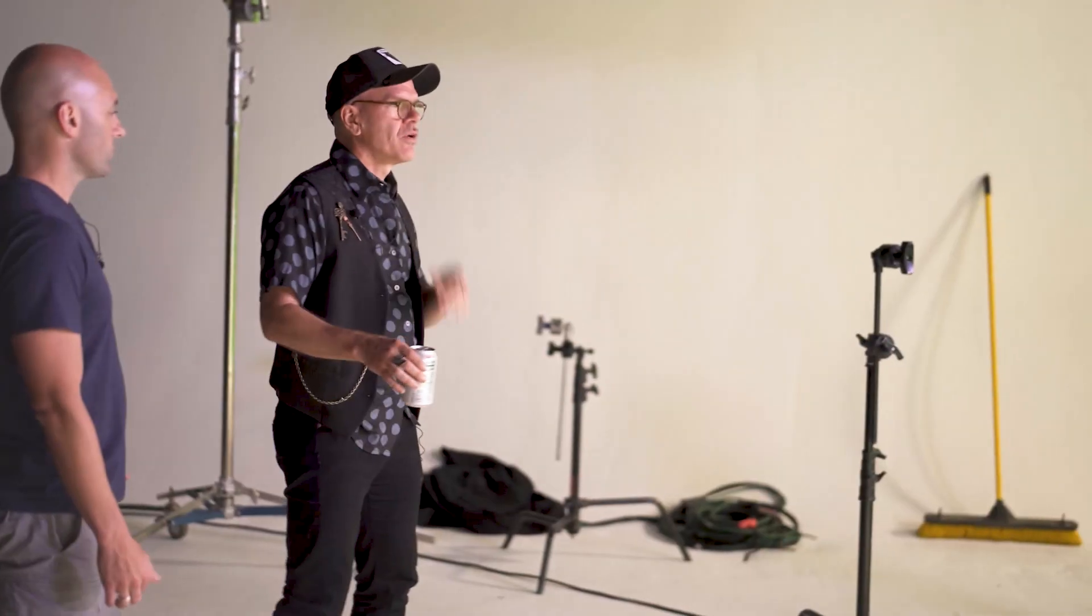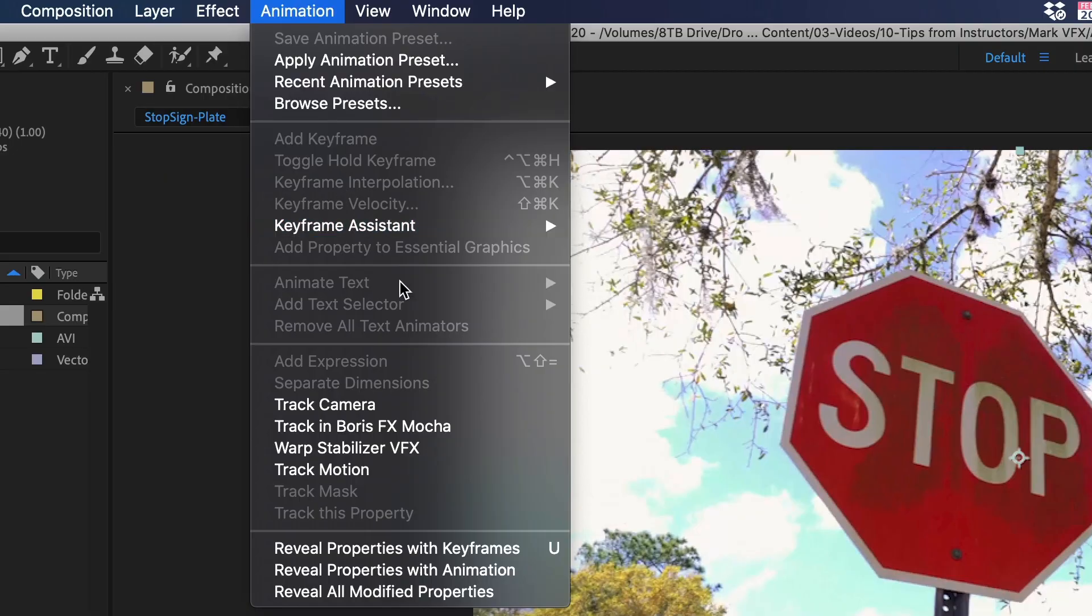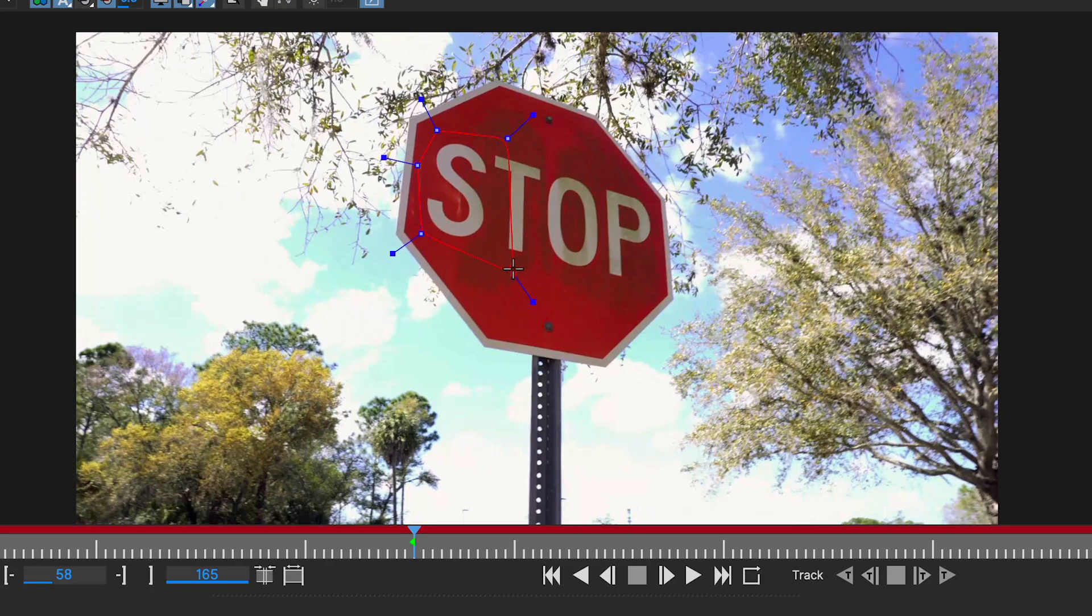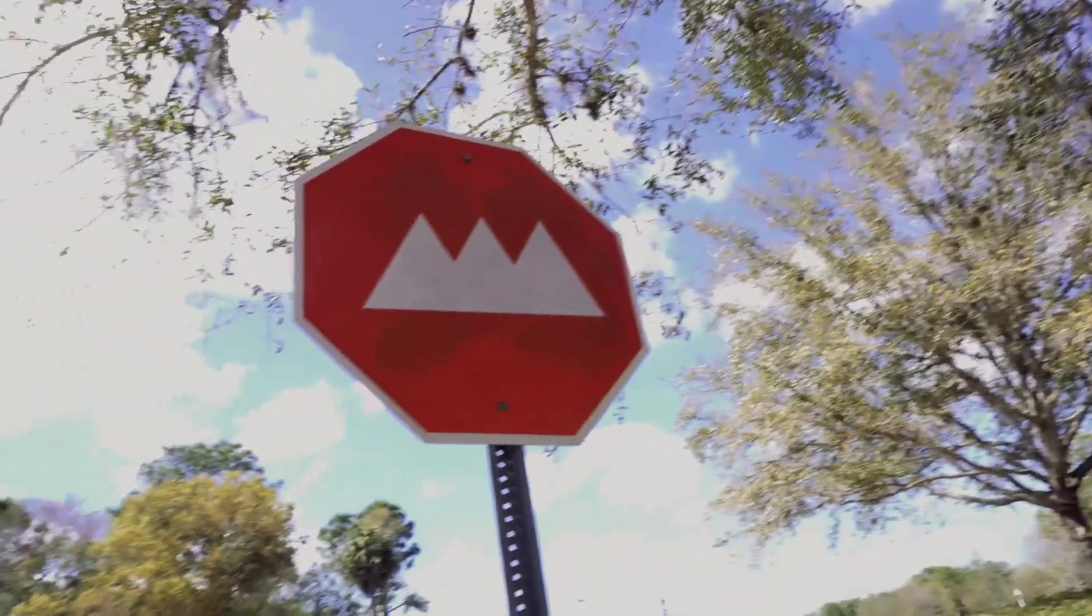Hello there. I'm Mark Christensen, visual effects artist and motion designer. In this short video, I'm going to show you a Mocha tracking tip that will basically give you a new superpower.